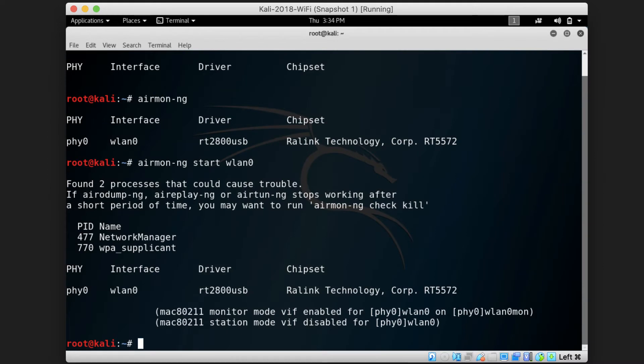We can now use this interface to scan for the wireless access points around us, and this will be using the aerodump-ng command and giving it the name of the monitor interface that it should use.